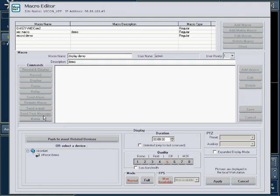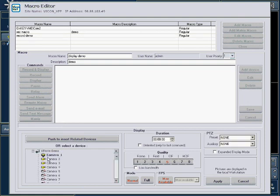From the list at the bottom left, select the cameras that you want the macro to display. Note, the display screen will change to show the number of cameras selected.